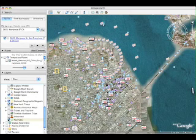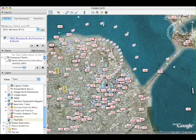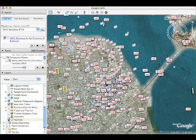The next layers I'm going to activate are the U.S. government layers: city boundaries, postal code boundaries, and congressional districts.